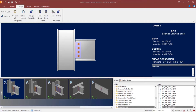We will now turn our attention to our sample model in RAM Connection Standalone. For this video I am going to be focusing on designing a directly welded moment connection to joint number one. Joint number one is a beam-column flange joint that has both a shear and a moment reaction imposed upon it.